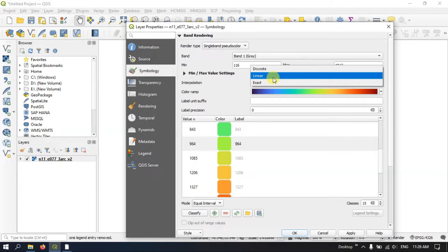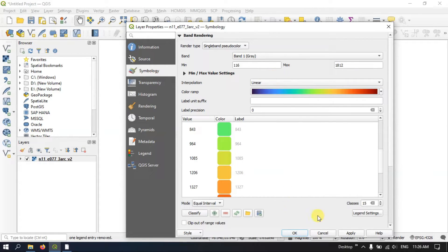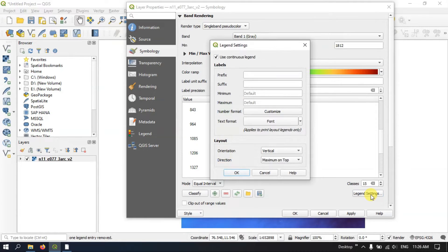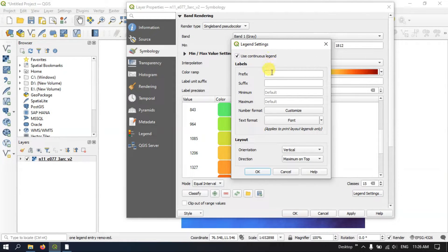Let me switch back to Linear. Likewise, you can symbolize the raster. You can also see the option Legend Settings. If you want to have a prefix — for example, if you want to add a prefix — you can add one. You can also set the minimum and maximum values for the legend.